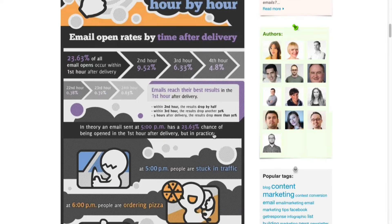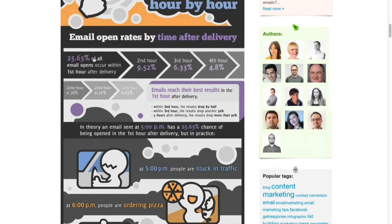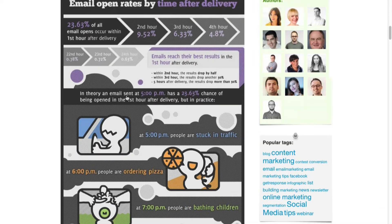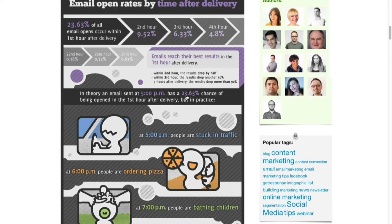Based on my experience, I think the reason why is because your email slowly gets flooded amongst all the other emails that are sent to your inbox and it doesn't receive as much attention. Their theory is that an email sent between 5 PM has a 23.63 percent chance of being opened in the first hour after delivery.